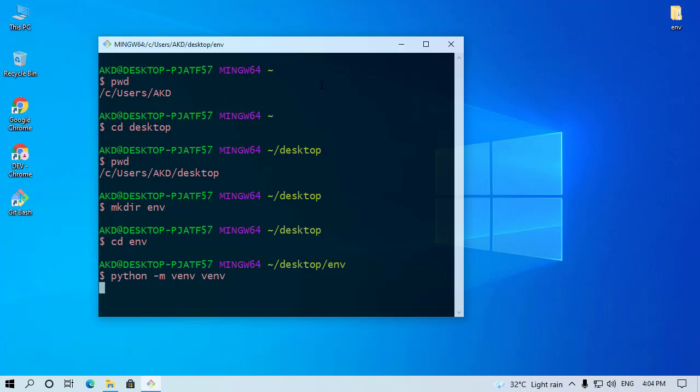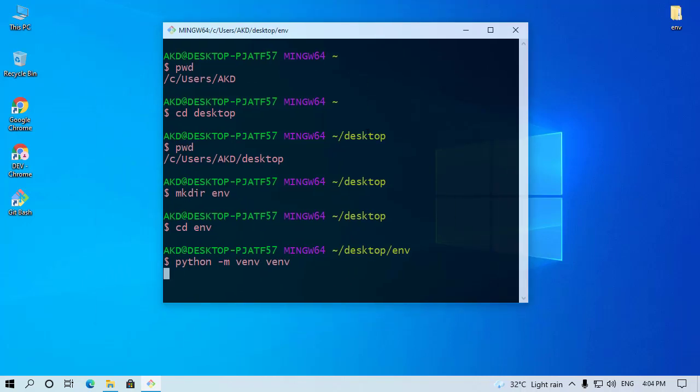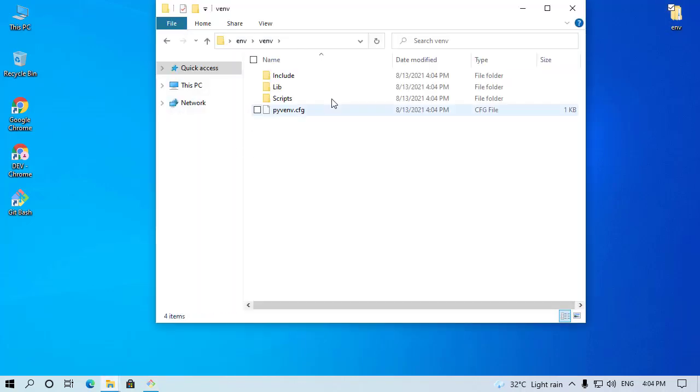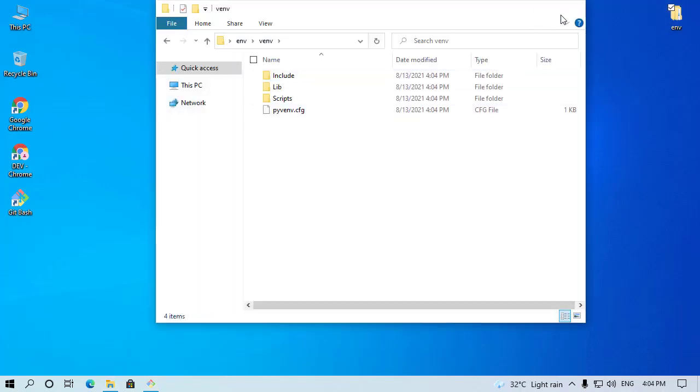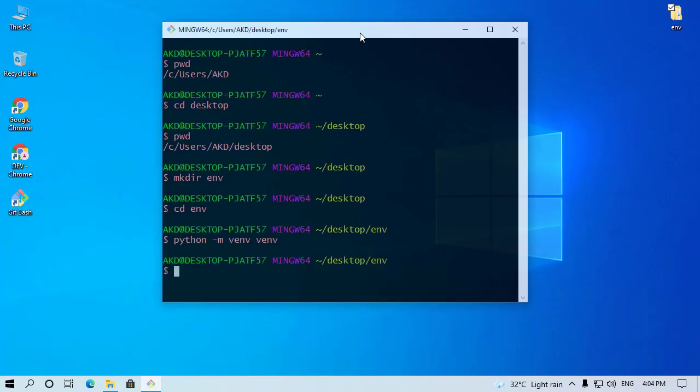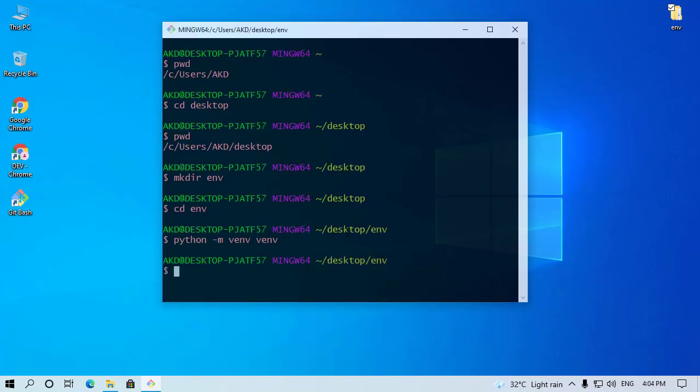And wait a few seconds. We successfully created Python virtual environment in this folder. Now I will show you how you can activate this virtual environment.